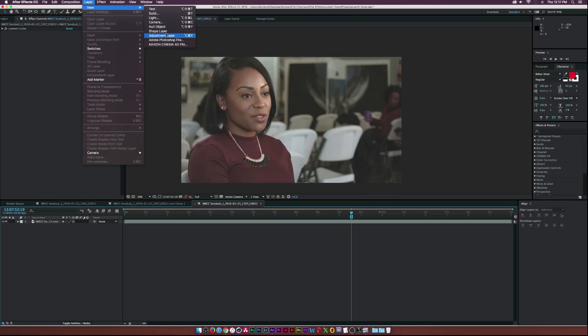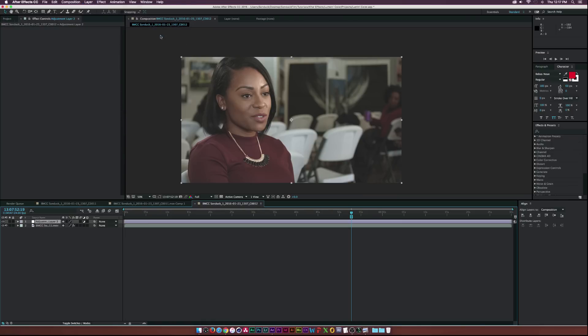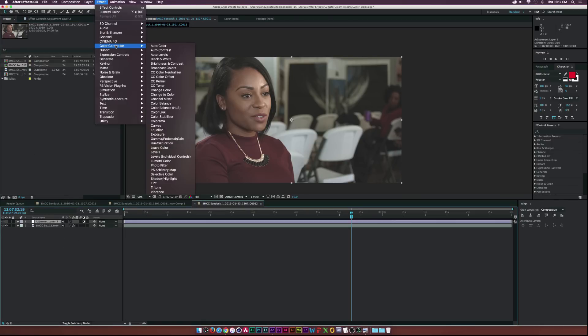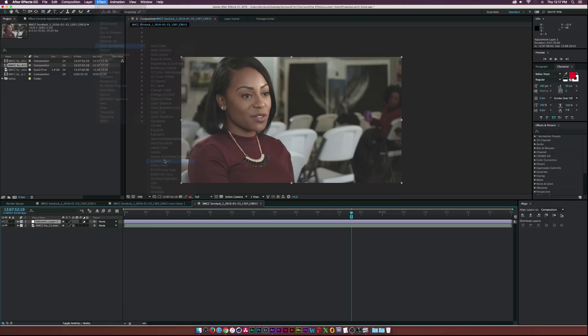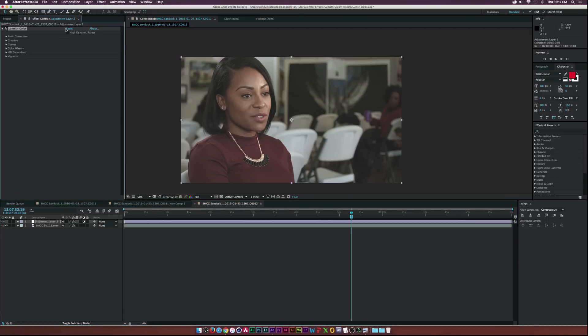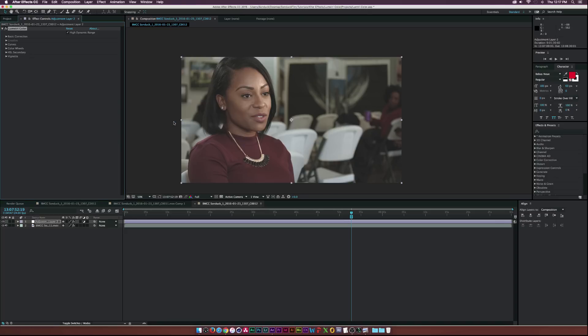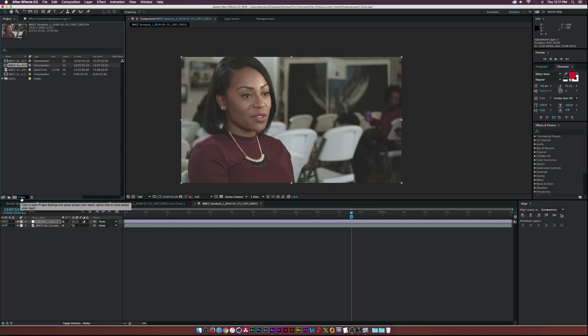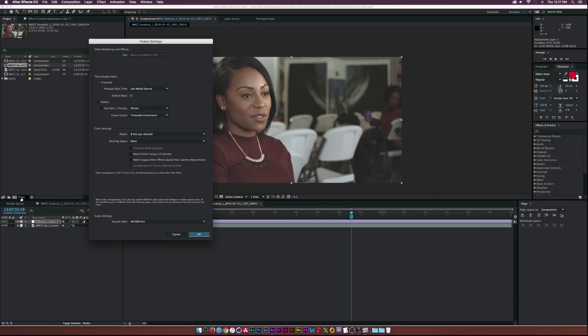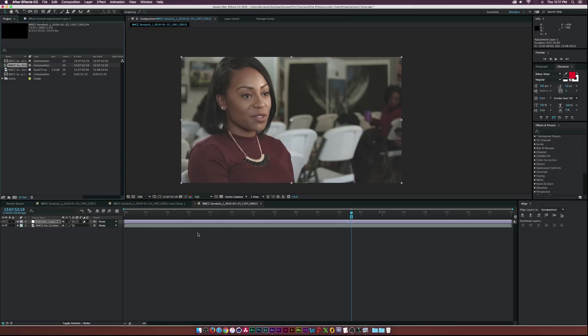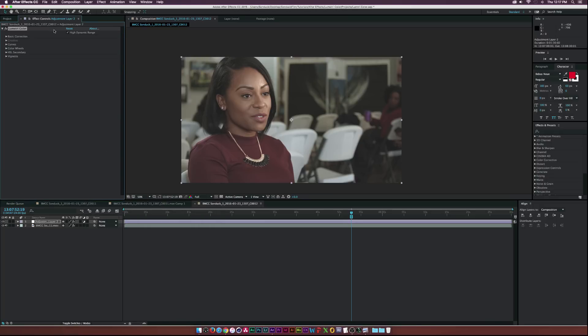And then I'm going to go to the project window. Actually you know what let me just apply the effect real fast. Let's go to Color Correction, Lumetri Color and enable High Dynamic Range. And then this little thing pops up where it says you have to set your bit depth to 32, so let's click OK on that and then let's go to the project and where it says depth go to 32 bits per channel float and we will click OK.